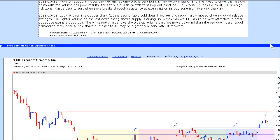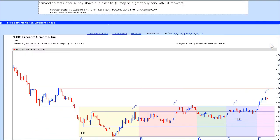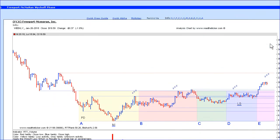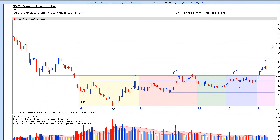So the euro and Freeport-McMoRan have been very good trades these last 12 months. They've still got a bit to go but we've enjoyed following them through the Wyckoff campaign logic, and we invite you to sign up and enjoy our future campaign studies. Thanks for watching.